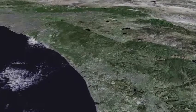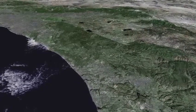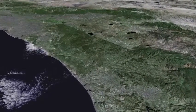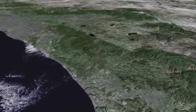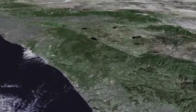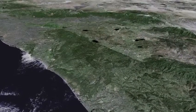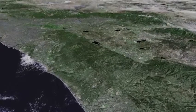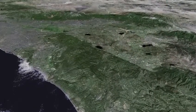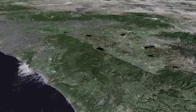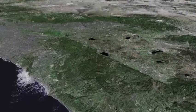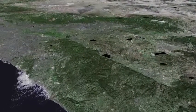Encinitas, Oceanside, Vista. Camp Pendleton passes beneath us. And to the right we see the Elsinore Fault with the Santa Ana Mountains and Lake Elsinore.